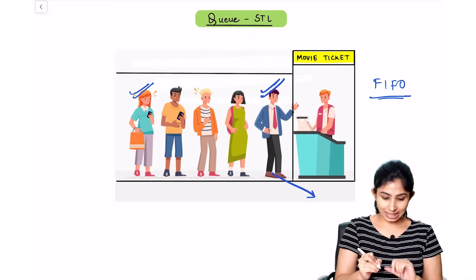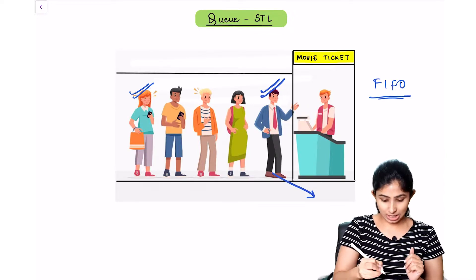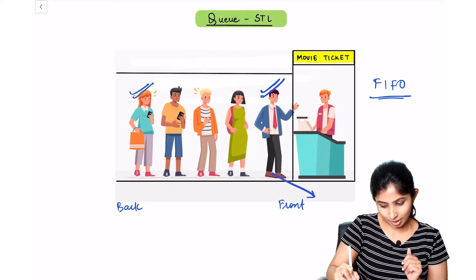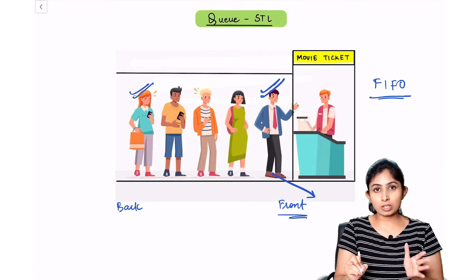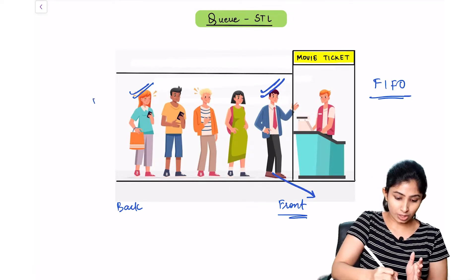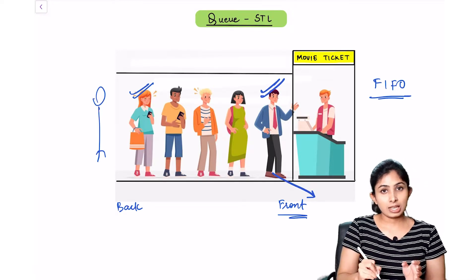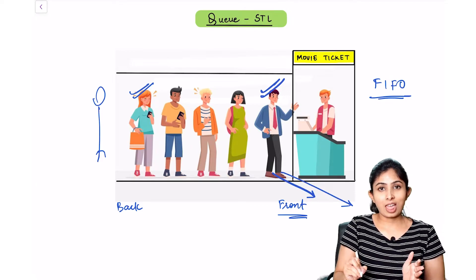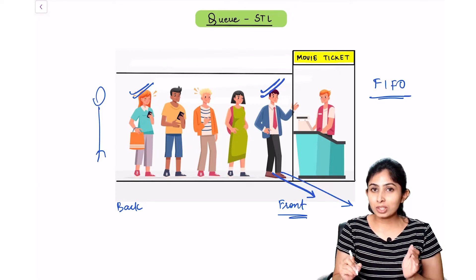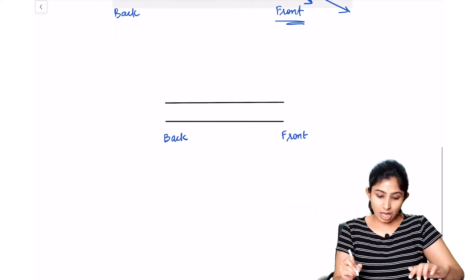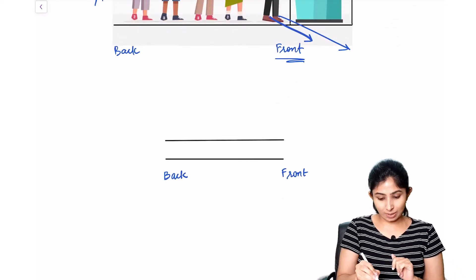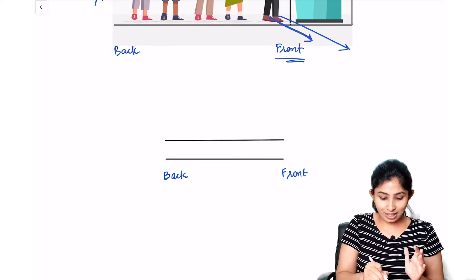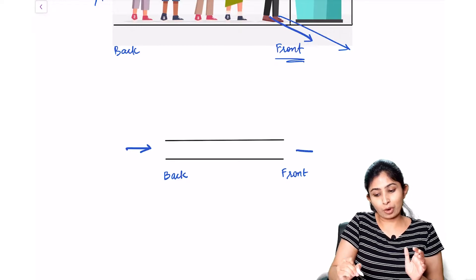It is also important to note that every queue has two ends: the back and the front. Any new person or element can join the queue from the back, and a person can exit the queue from the front. Now let's have a look at how the queue data structure looks. A queue data structure also has a back and a front — any element can enter from the back and be removed from the front.